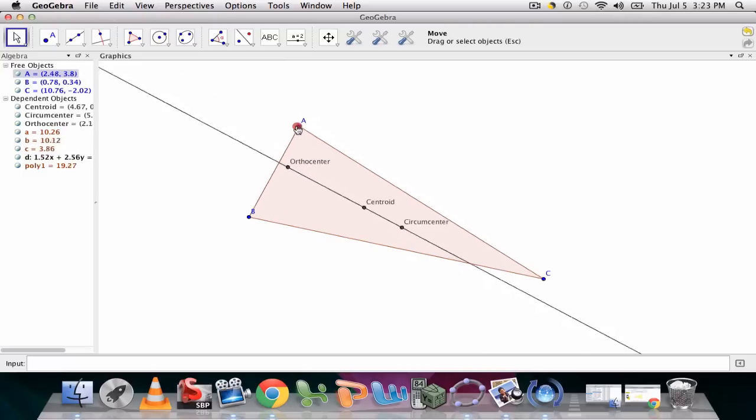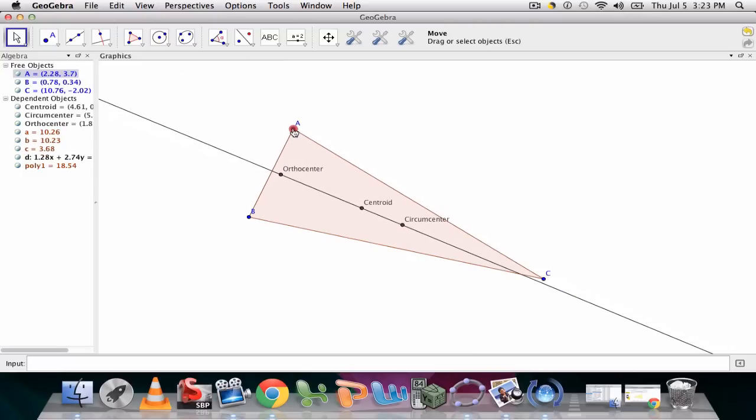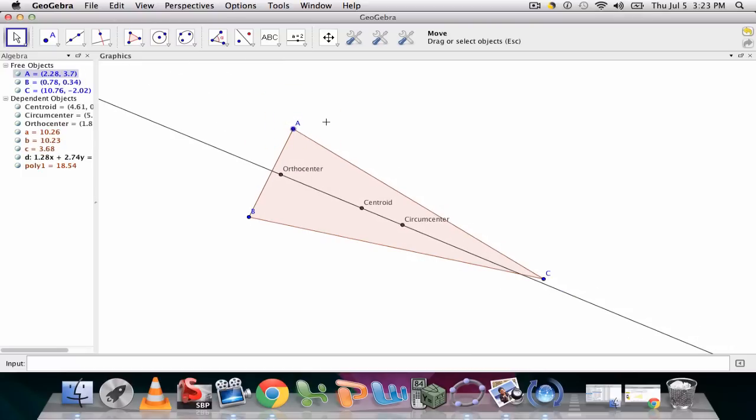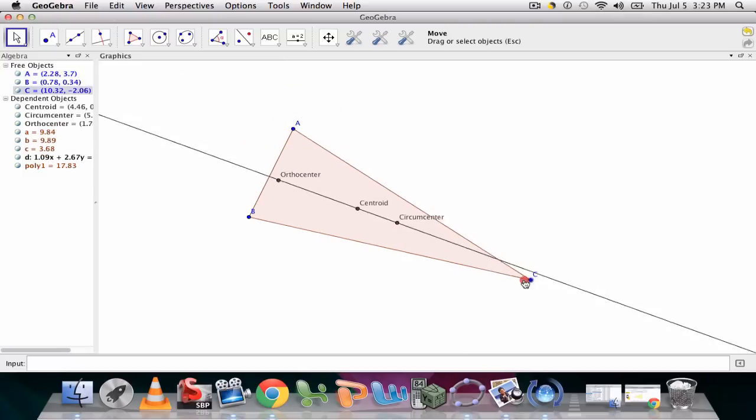they all fall on the same line. And that's a nice way to discover the relationship between these three things, is that these three centers of a triangle do lie on the same exact line.